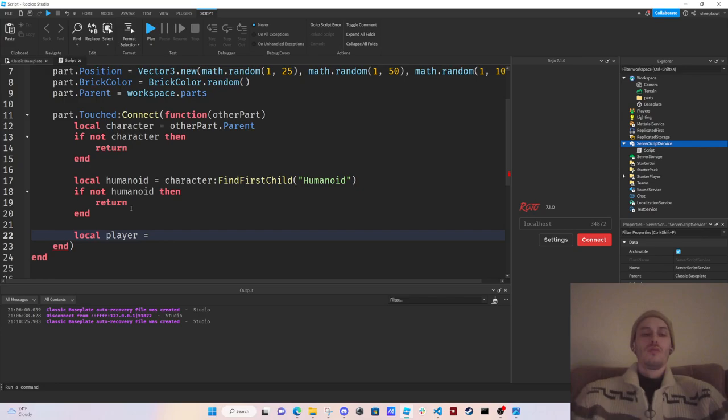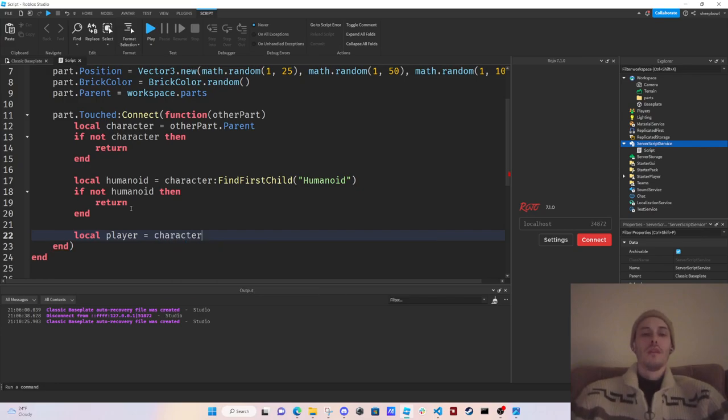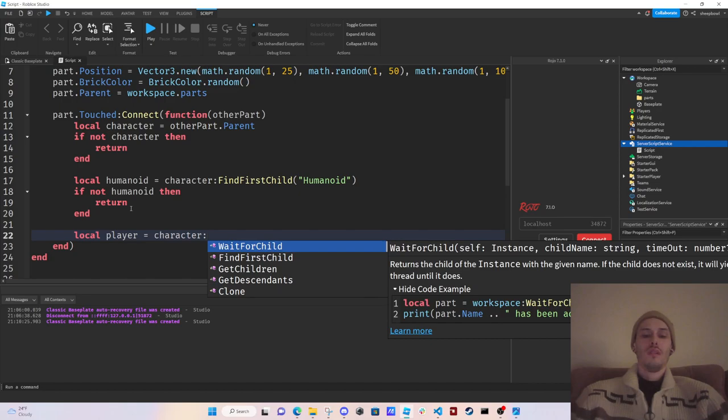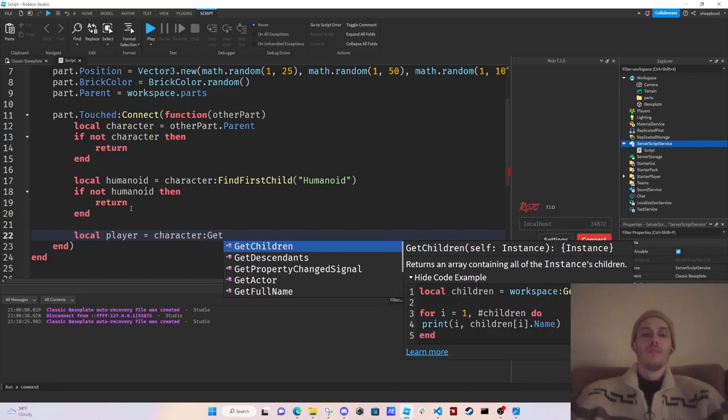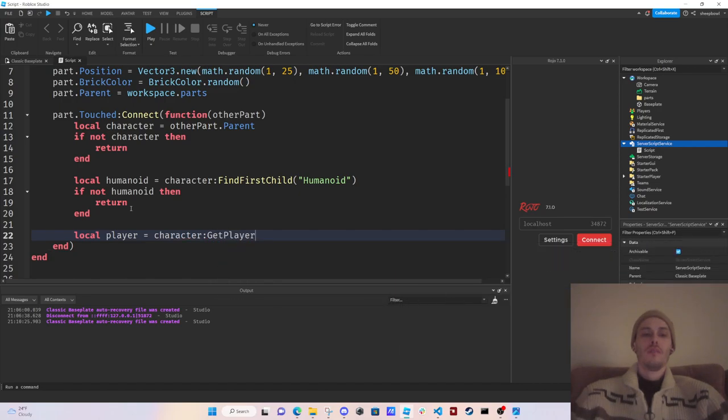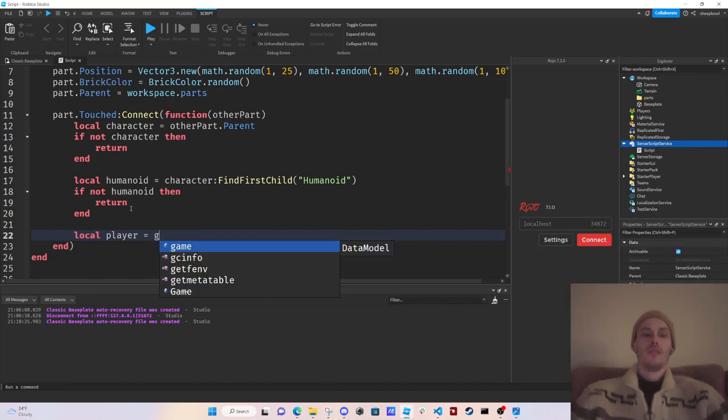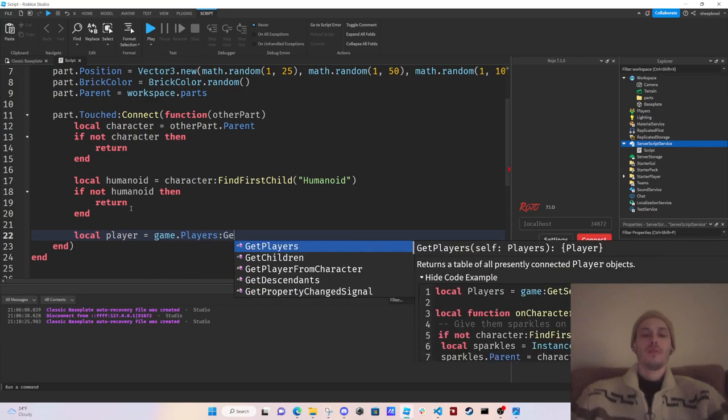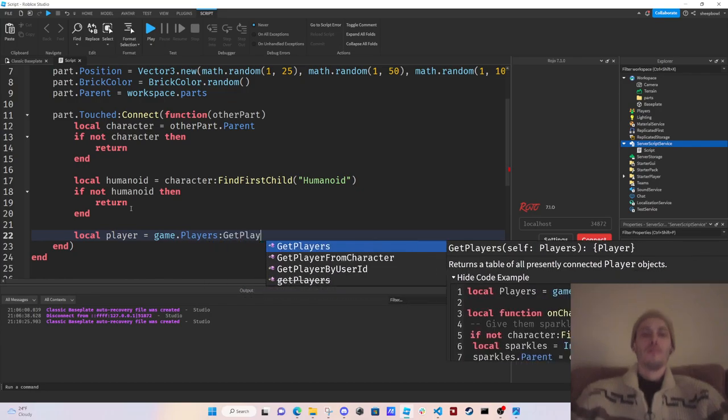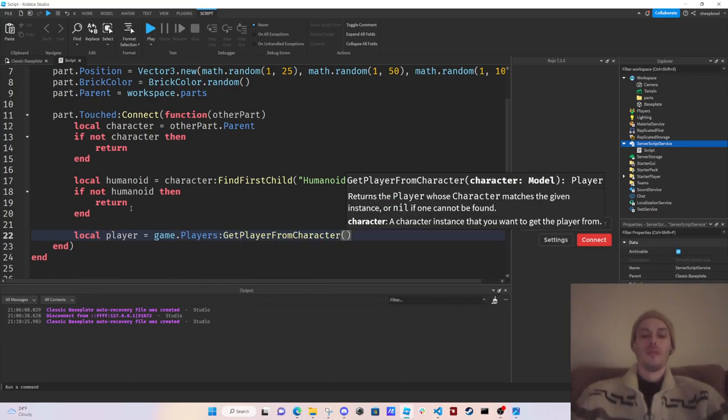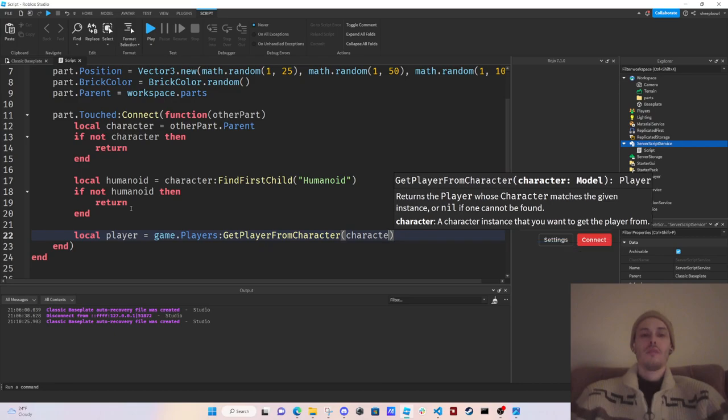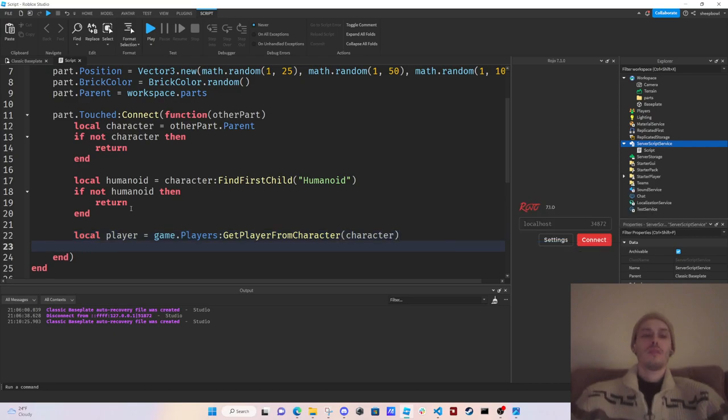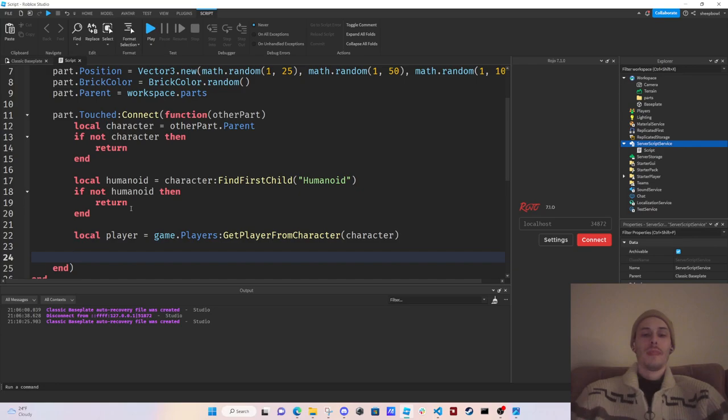And then we're going to do game.players:GetPlayerFromCharacter(character), then we're going to go player dot...